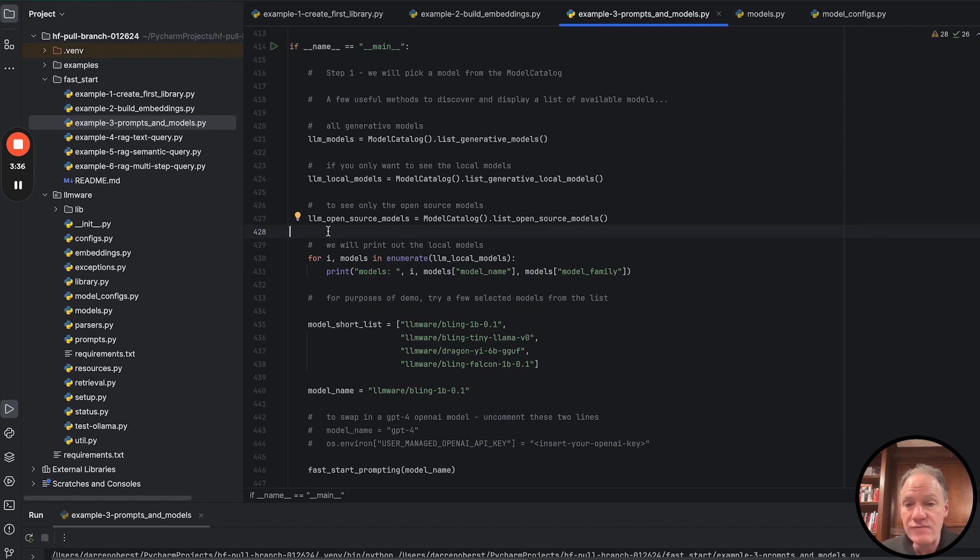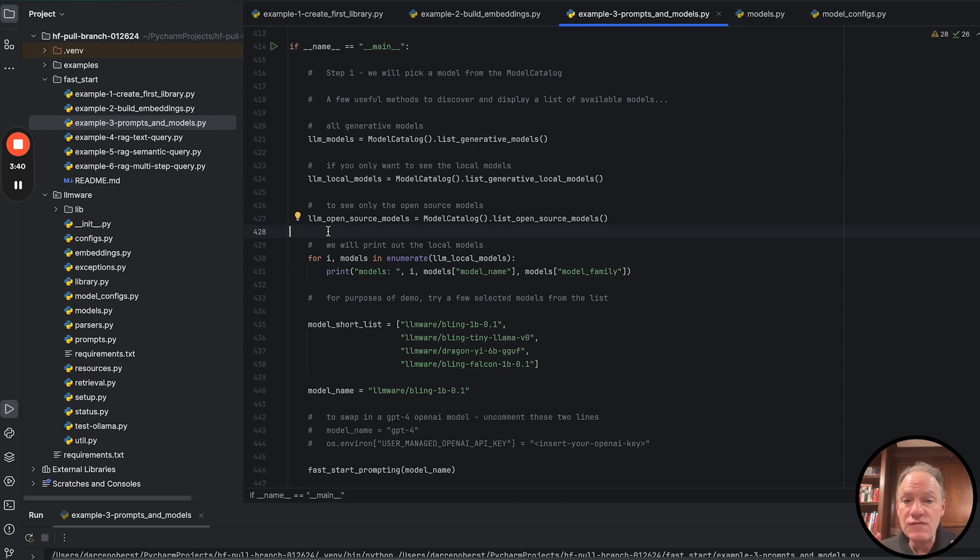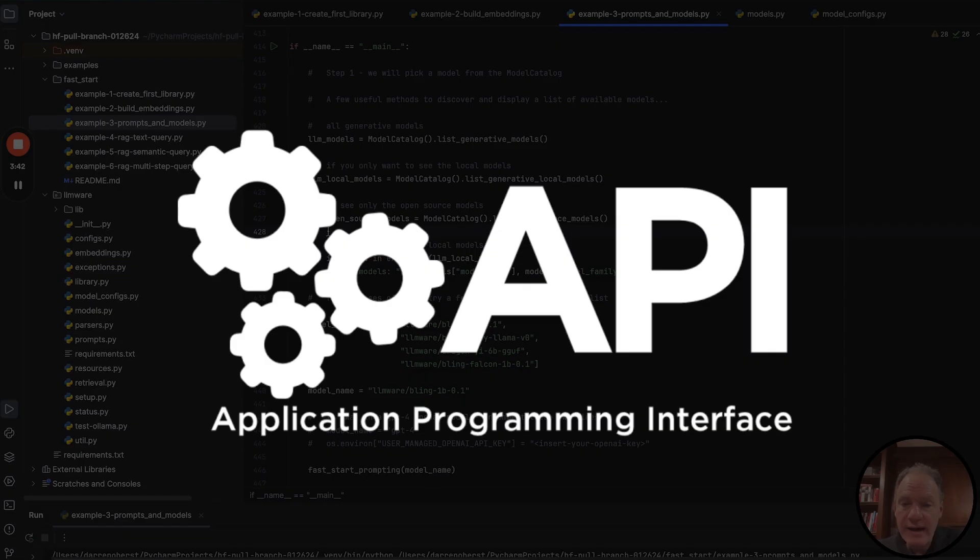where it sits, how it was configured, or how it was ultimately implemented. So it's a very simple API.